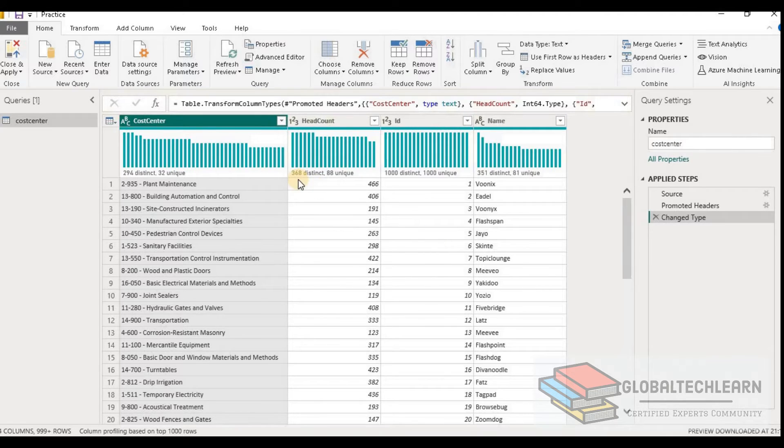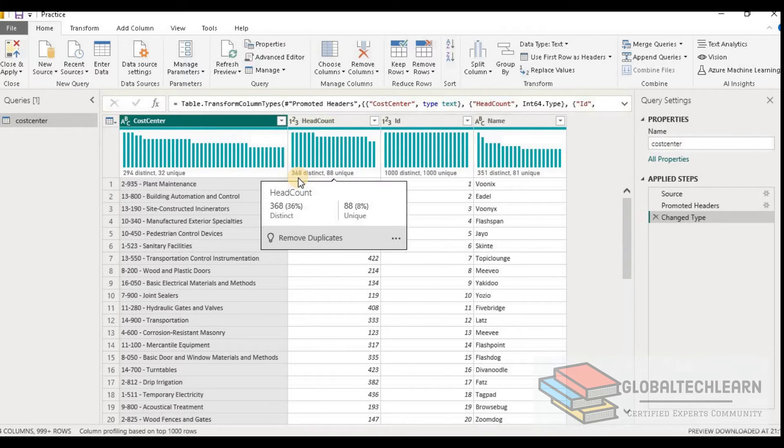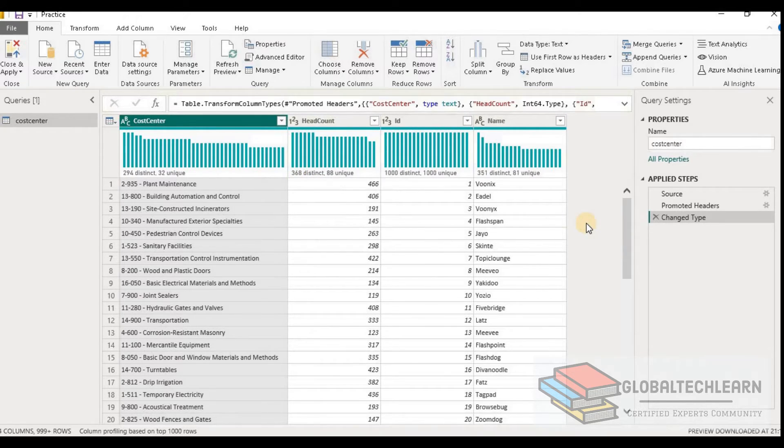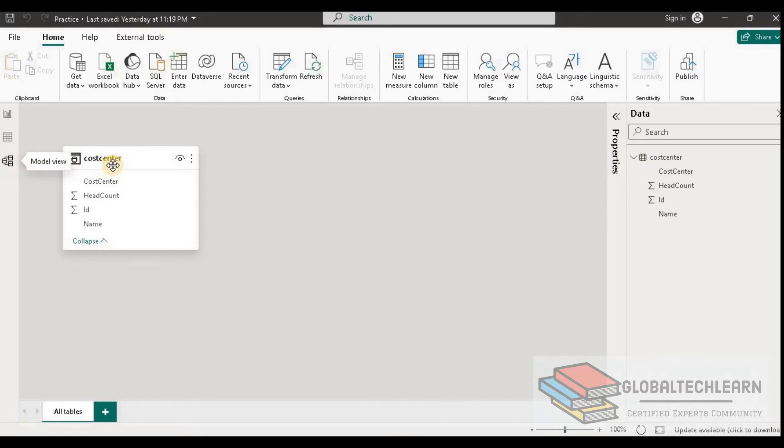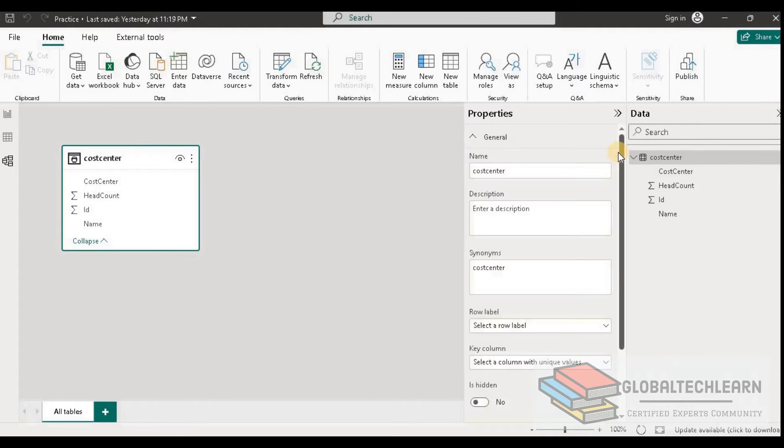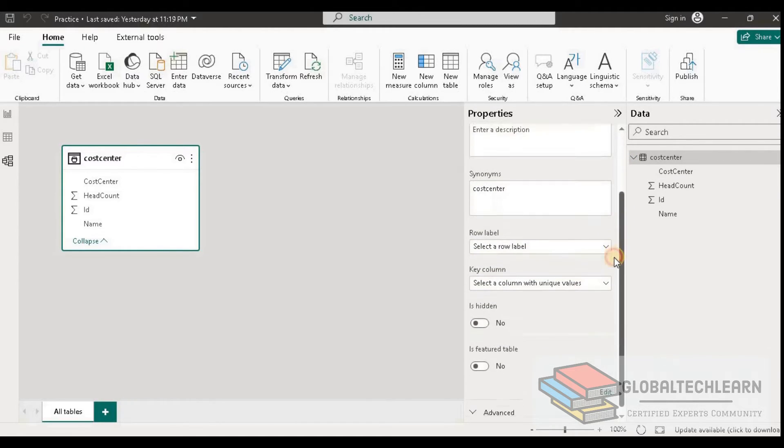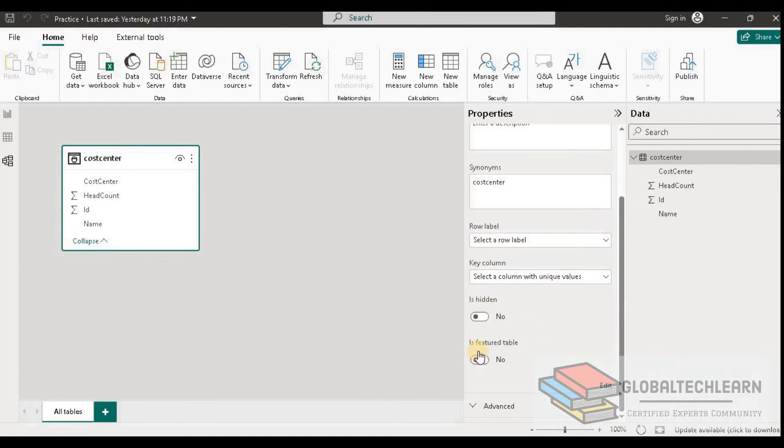To enable this data as the feature, we need to go to model view. Let's close the query editor window. Here under model view we have cost center. Under the properties pane, if we scroll down, we can see we are getting option 'is feature enabled'.